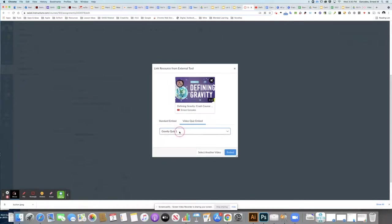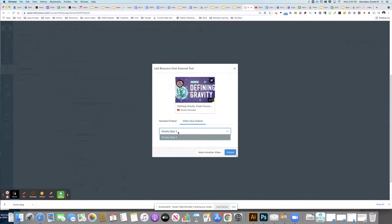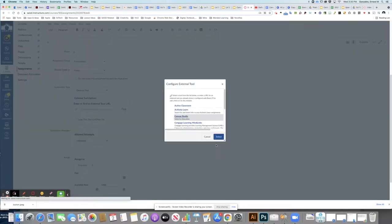At this point, I'm selecting which quiz I've created along with this video. Remember, multiple quizzes can be attached to a single video. In this case, I only have one video quiz, so that's the first one here. I'm going to click embed and then select.